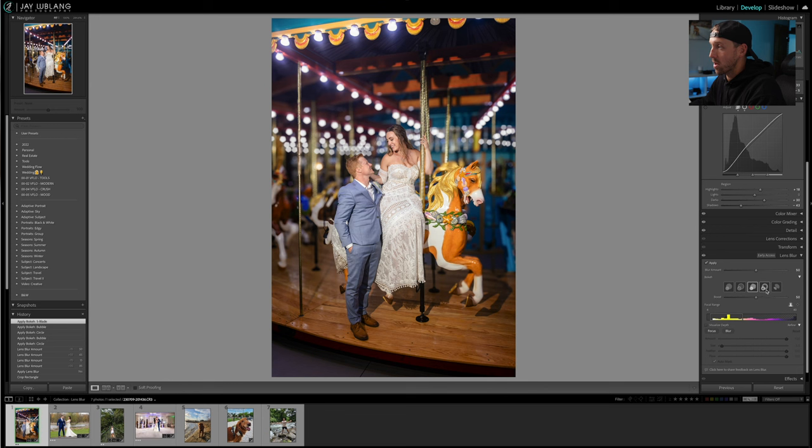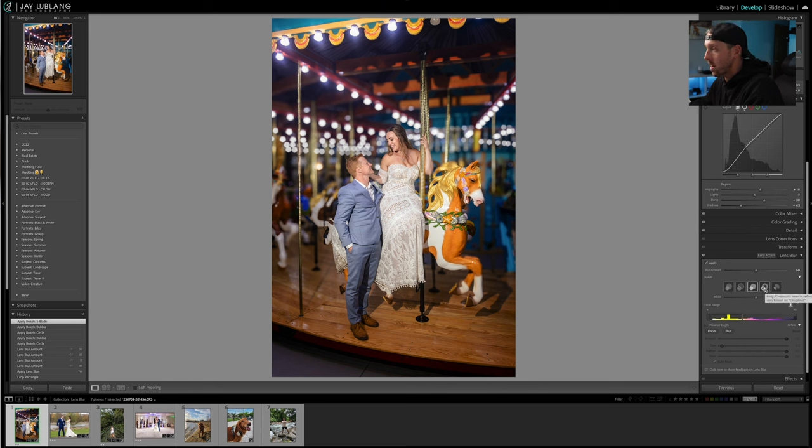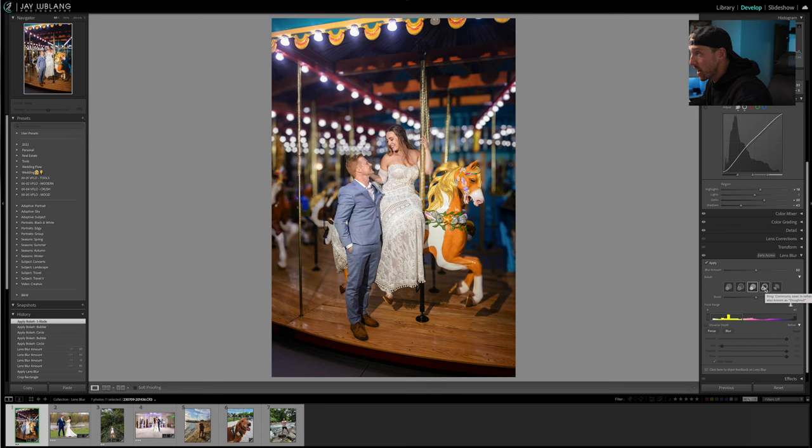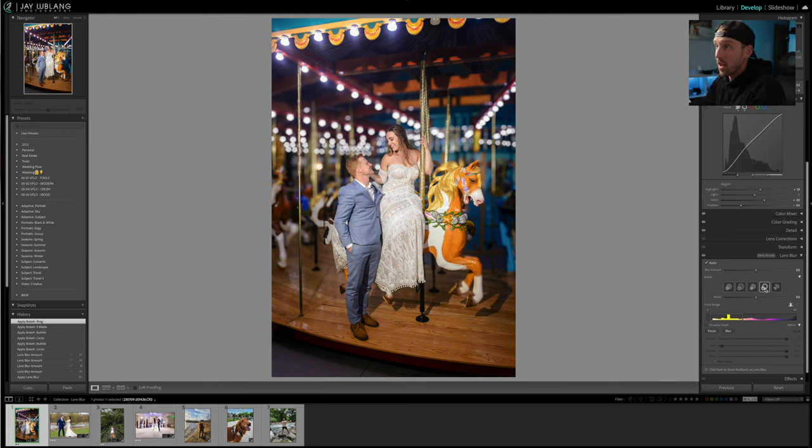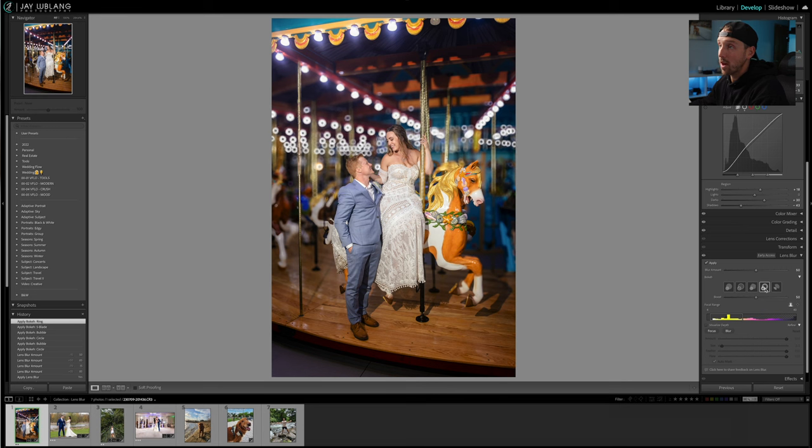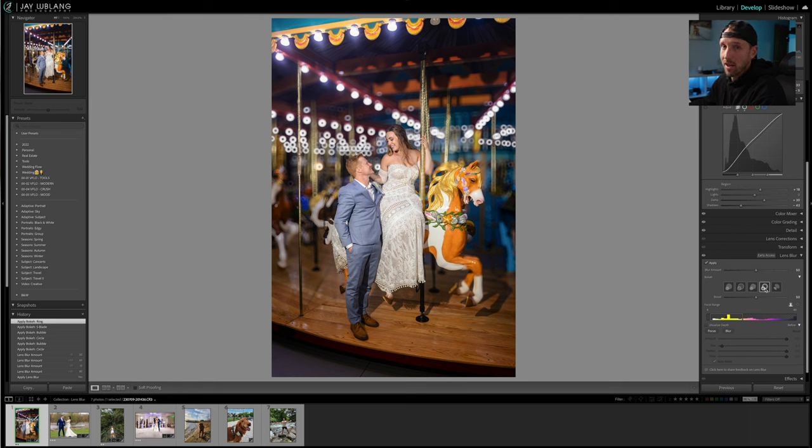Our next option is Ring - commonly seen in reflex or mirror lenses, also known as donut. That sounds delicious. So I click on it and we wait, and we wait. Oh look at that, we got donuts everywhere. It's okay, not crazy about it, but not the worst.